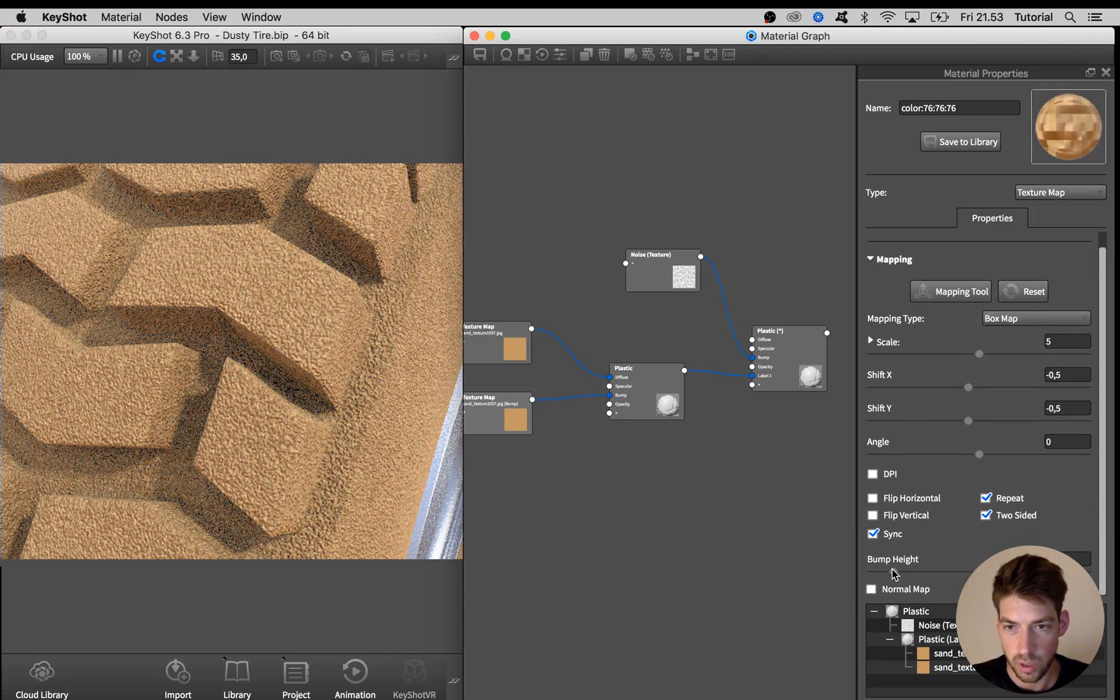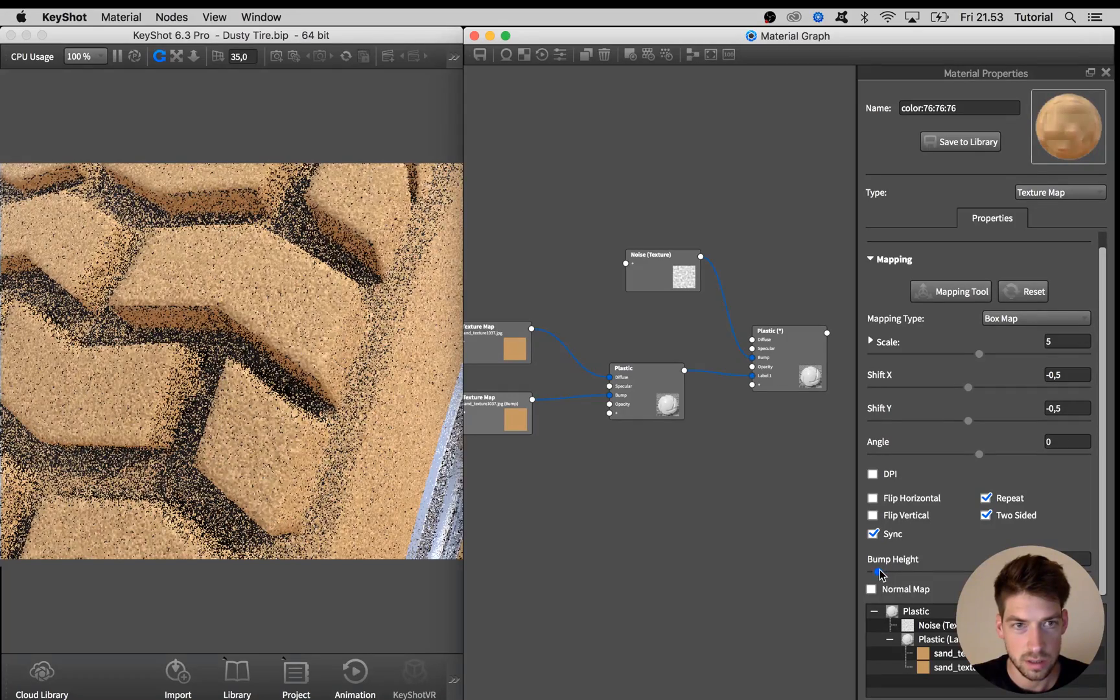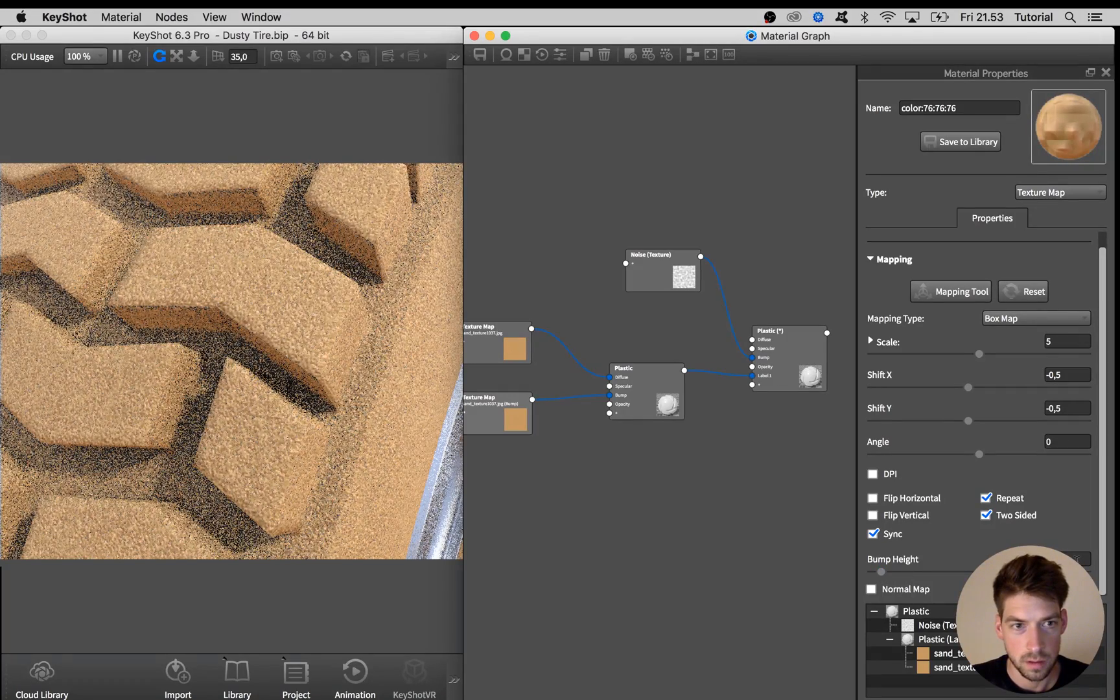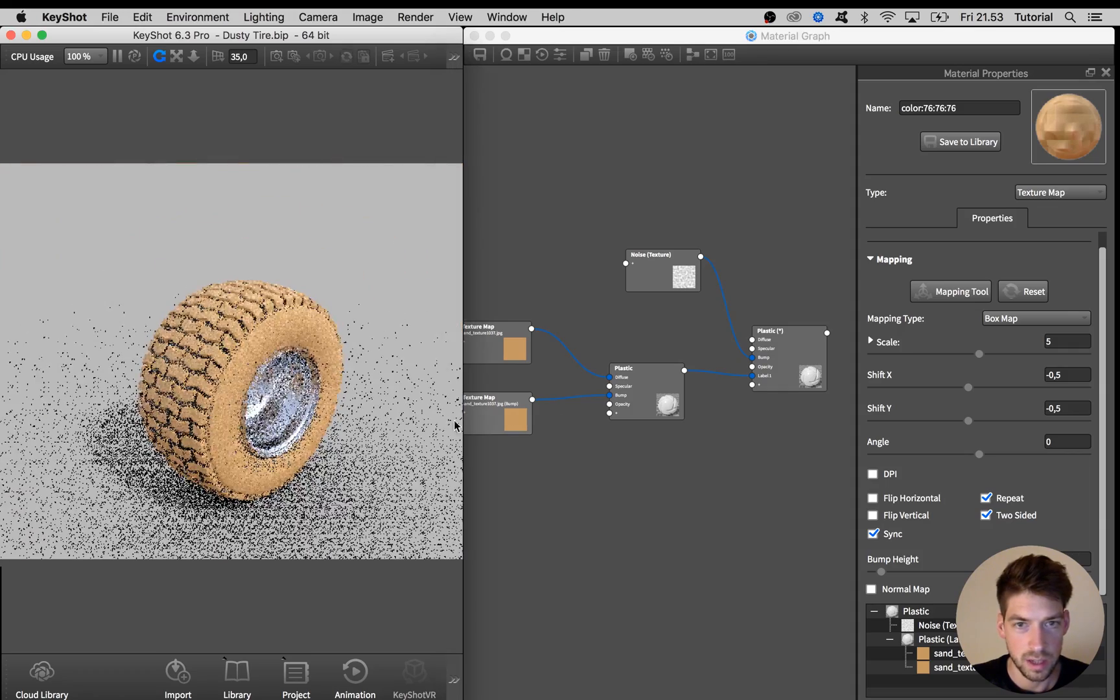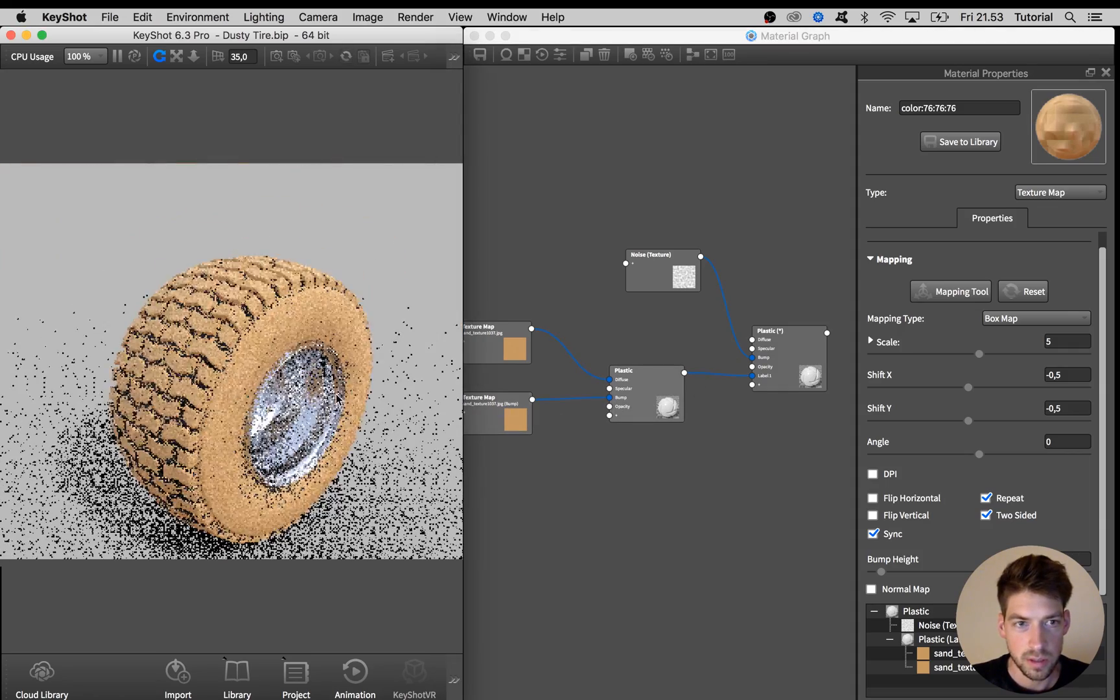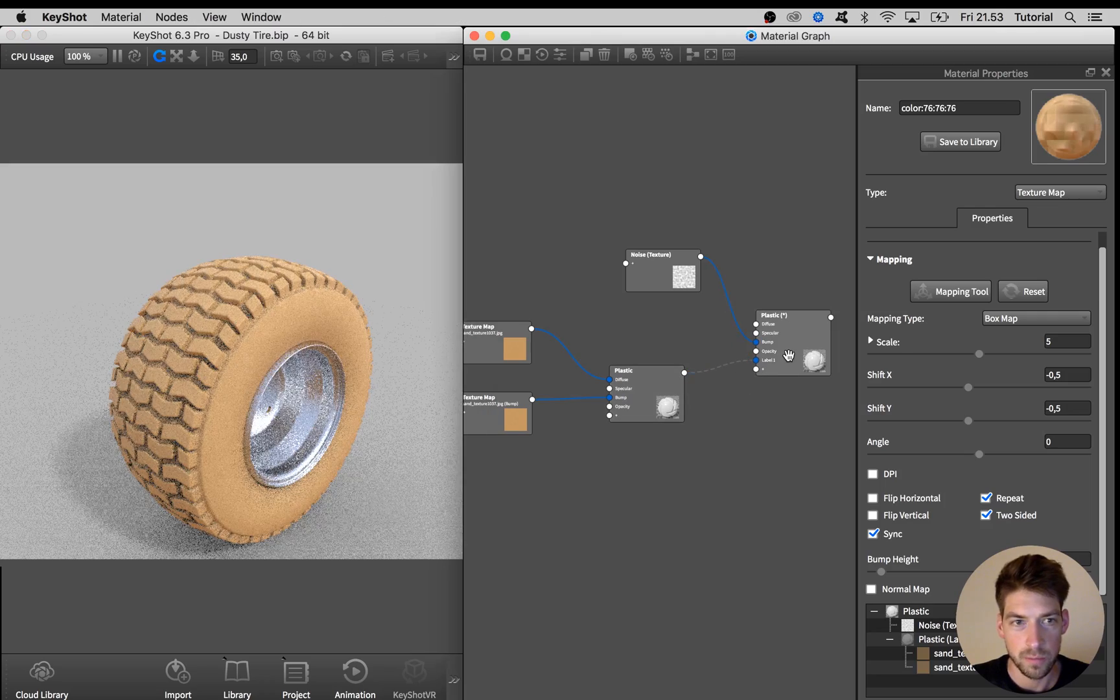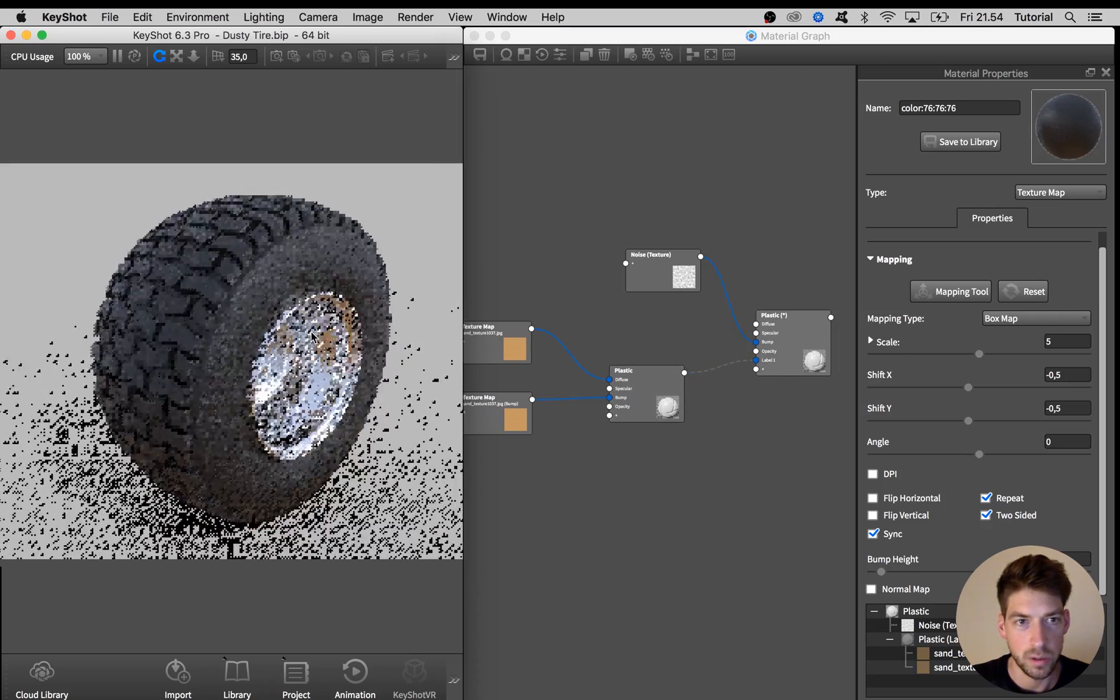I am just decreasing the bump height to a value of 0.2 and I think that is good. So now we have our dust material or dirt material and we have our base rubber material.